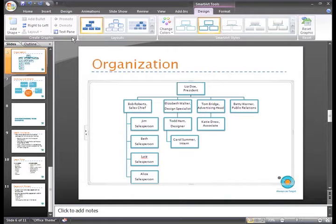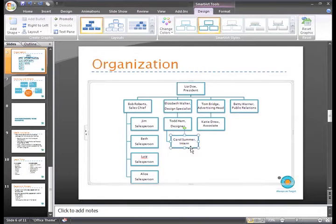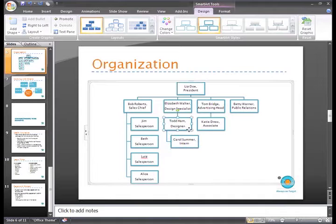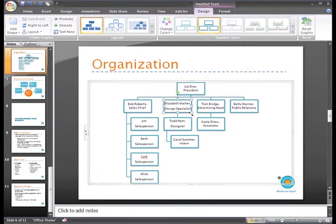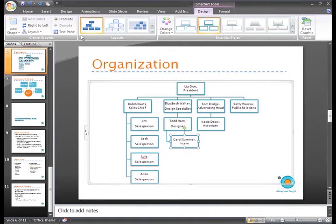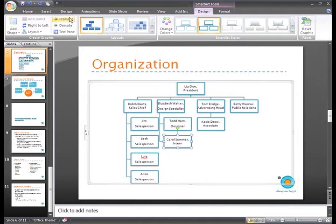For example, Carol Summer, the intern, has just been promoted to a designer. If you look at the brackets, currently she reports to Todd Ham and he reports to Elizabeth Walter. To promote Carol, just select the shape and then click the Promote command. We can see the brackets move and Carol and Todd both now report to Elizabeth.